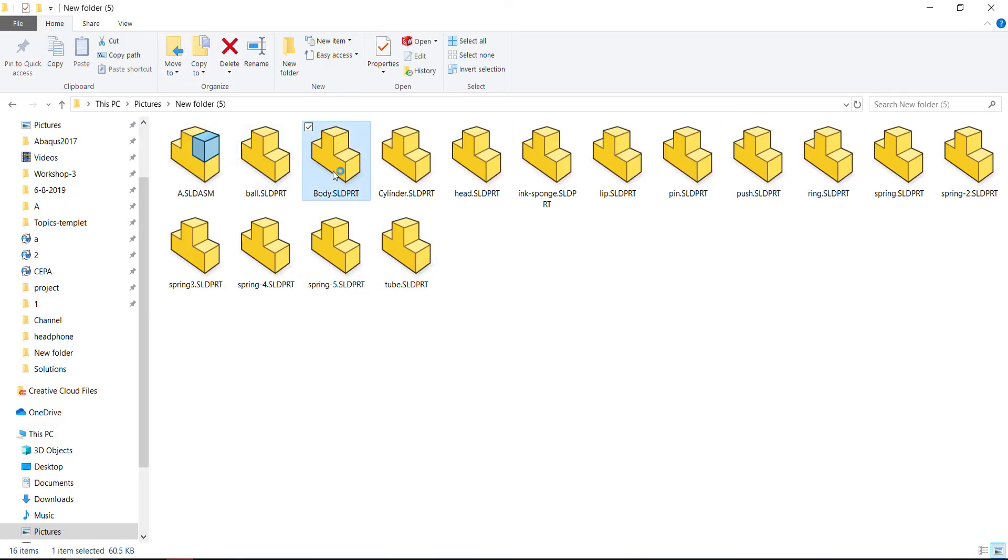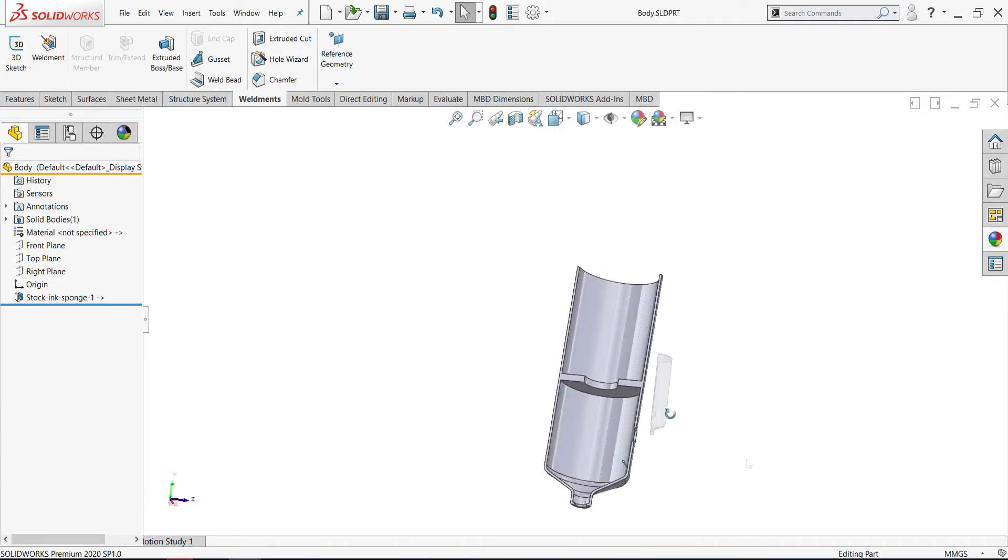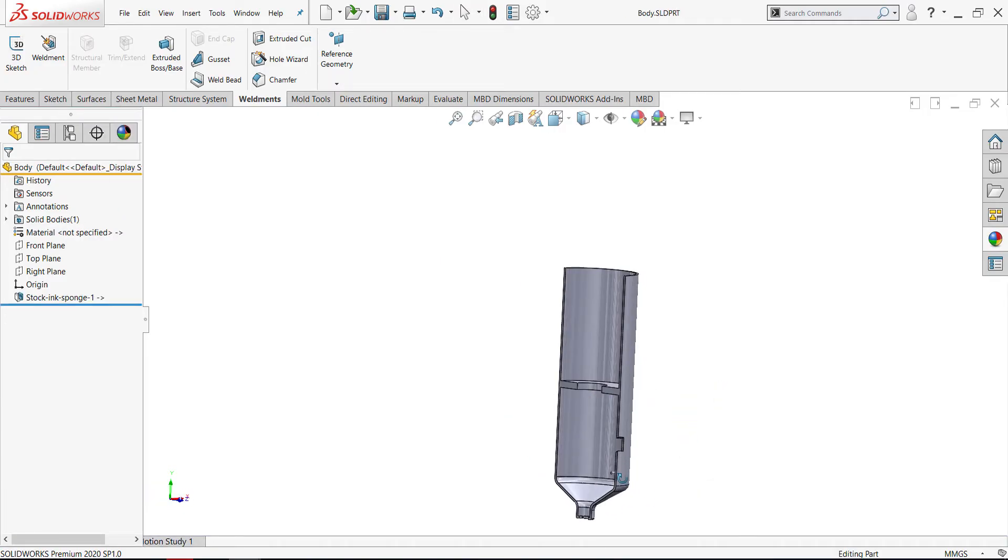If you wish to open any part, we will open it like that. Here is the body.